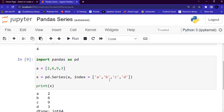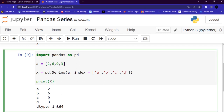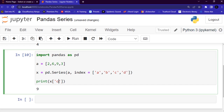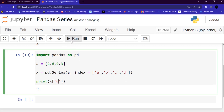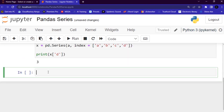When you have created labels like this, you can access an item by referring to the label. For example, if you want to find the value of label 'c', you say x['c']. The value of 'c' is 9, and when you say x['d'], you get the value for label 'd'. This is how you access items by referring to their label.